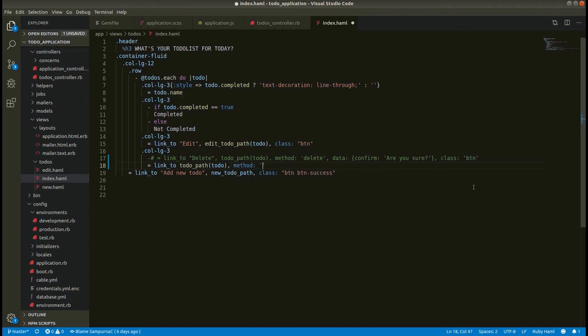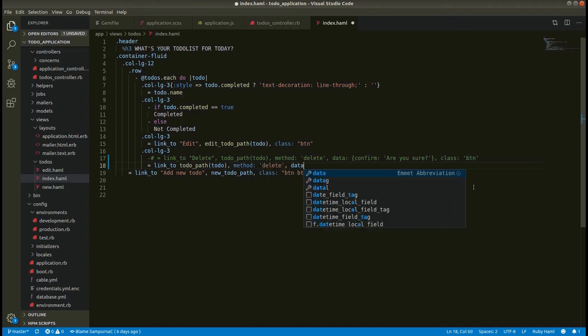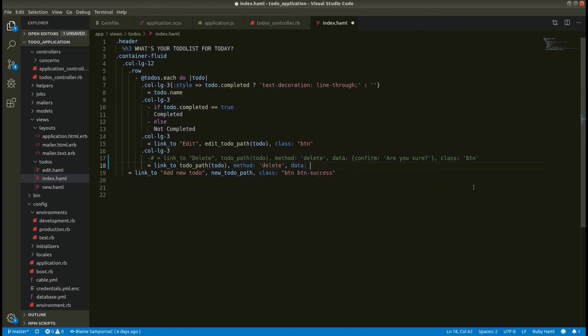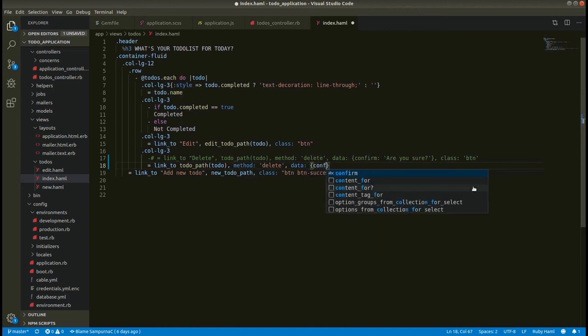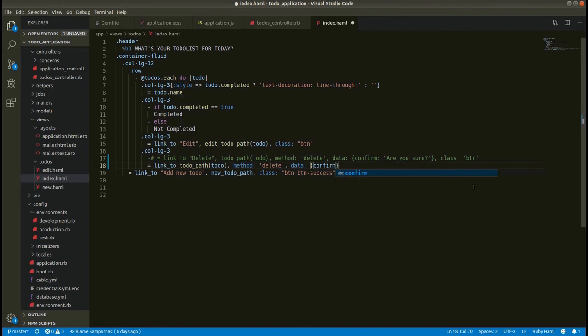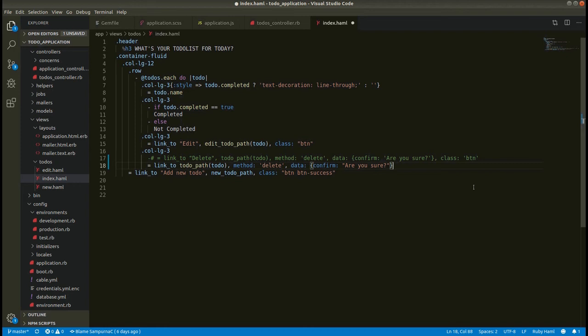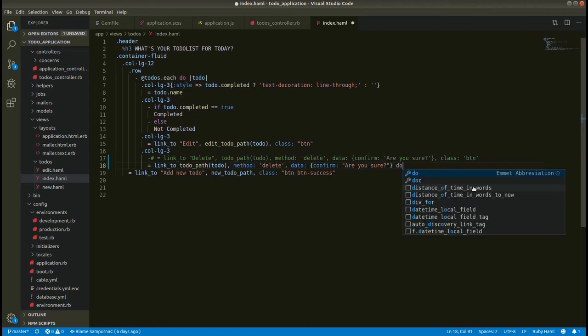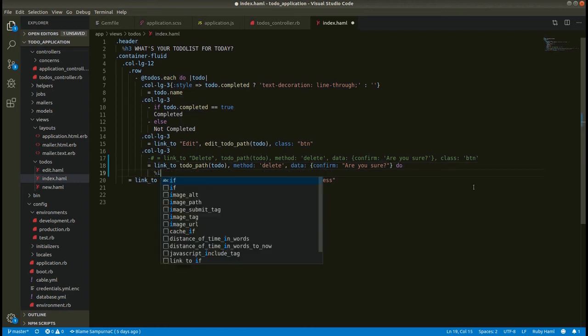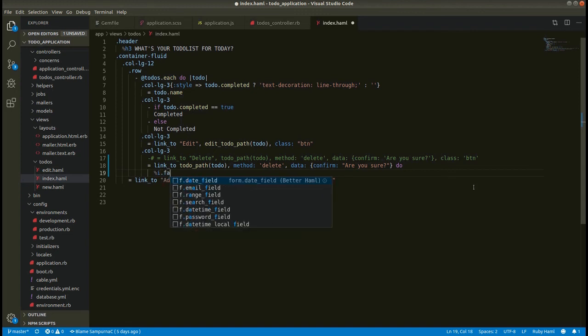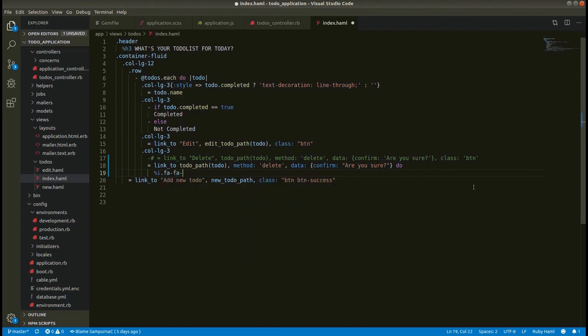And then let's add this data confirm 'sure'. And then after do, we can use this Font Awesome class. You have fa-trash. It should be dot.